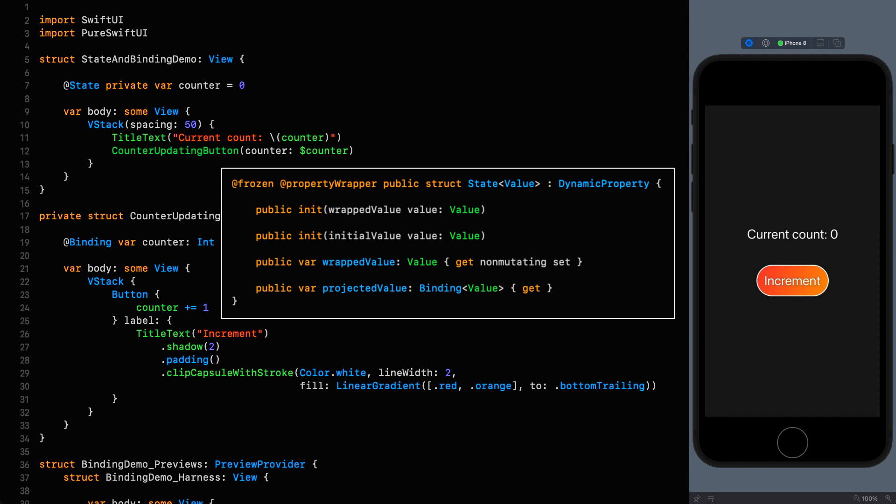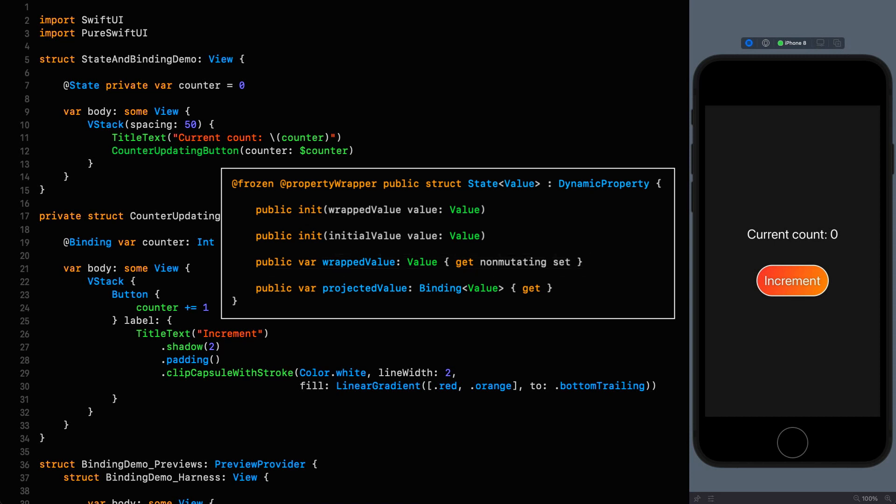The second thing we get is access to the only requirement of a property wrapper type and that is the wrapped value property. After all what good is a property wrapper if it didn't wrap a property and it is this that stores the actual property that we annotated. In our case this is the counter int. So whenever we access counter as we do on line 11 we are actually accessing the wrapped value and it is the getters and setters on the wrapped value property that perform the logic contained in any particular property wrapper. Notice that in the case of state the setter is non-mutating. This will be useful bit of information later on as well as in the next episode where we're going to be observing changes in state.